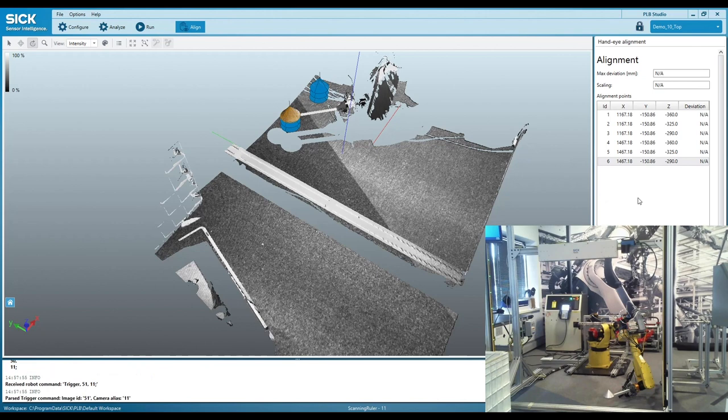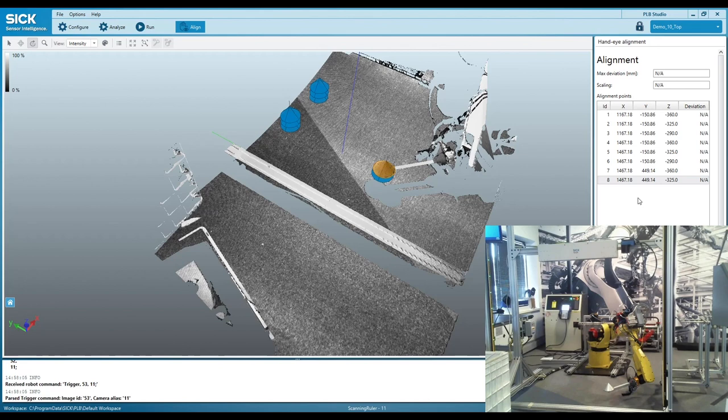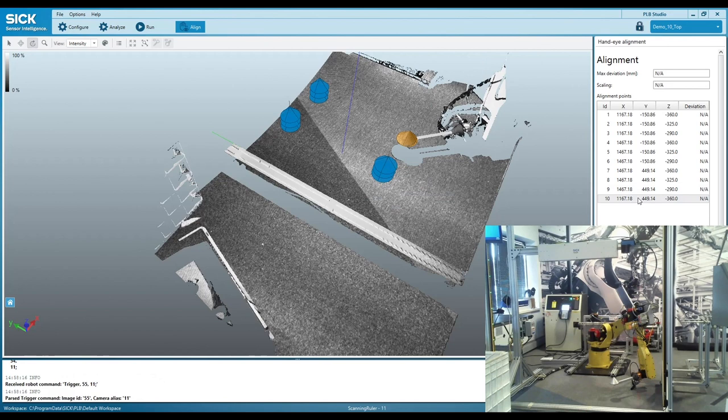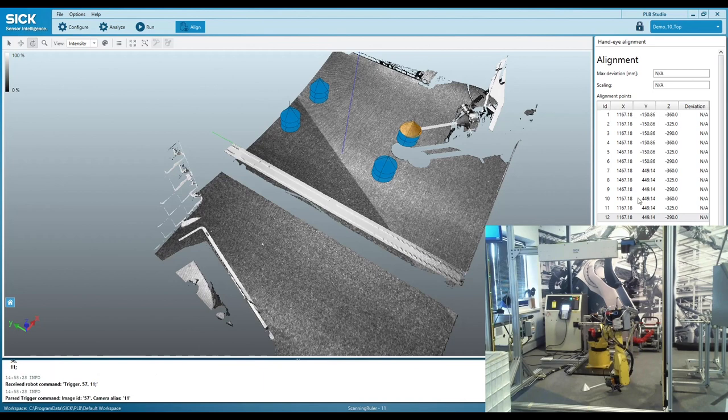So this is the cone type that we use for the scanning ruler and for the PLB 500. And it's the same cone type we would use for the PLB 520, which is our structured light camera. We do have a third camera called the visionary S. In that case, we actually use a sphere that is snapped around this cone. The visionary S is meant for high speed applications and logistics. So its resolution isn't quite the level of the PLB 500 or the PLB 520.